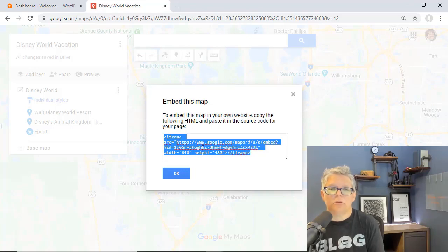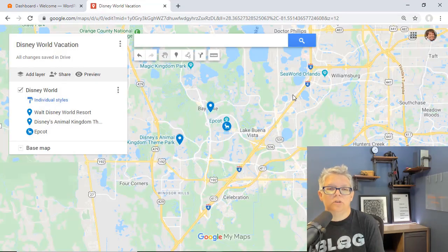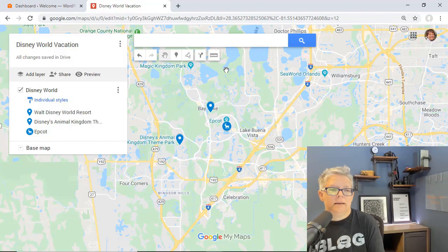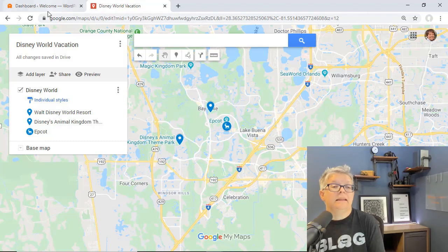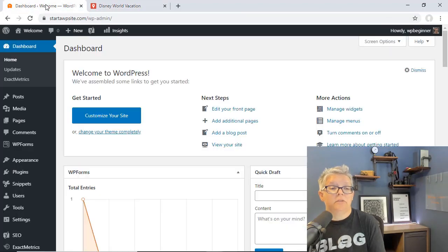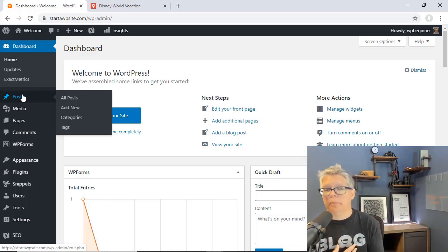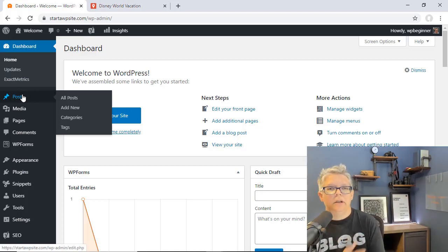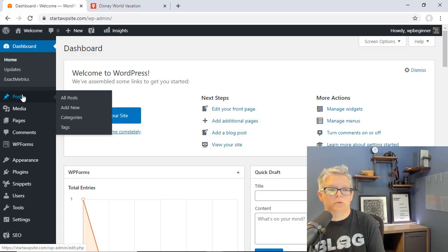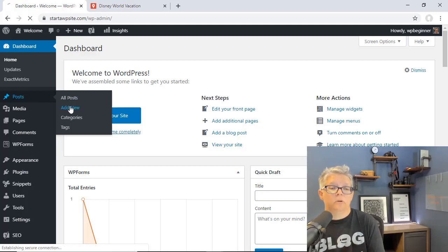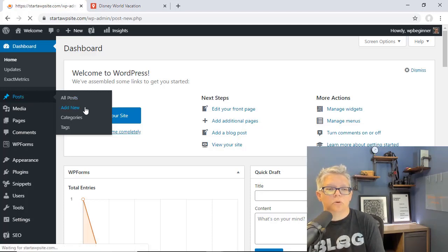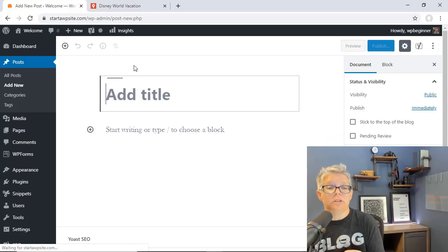You don't want it too large so we're all right with that. Let's head back over to our WordPress dashboard and then we want to put it in either a post or a page. If you have a vacation page or a Disney World vacation page you could do it on that. For this tutorial I'm simply going to add a new post.